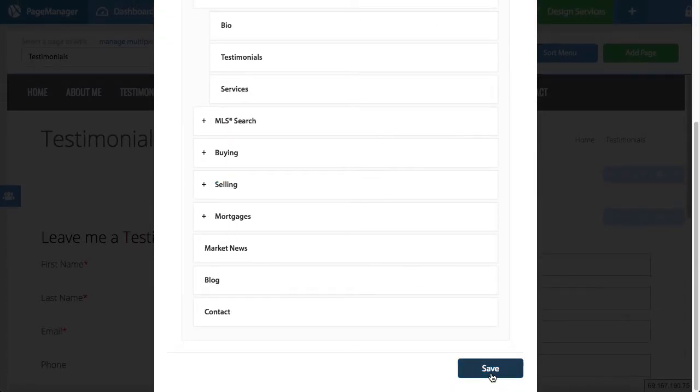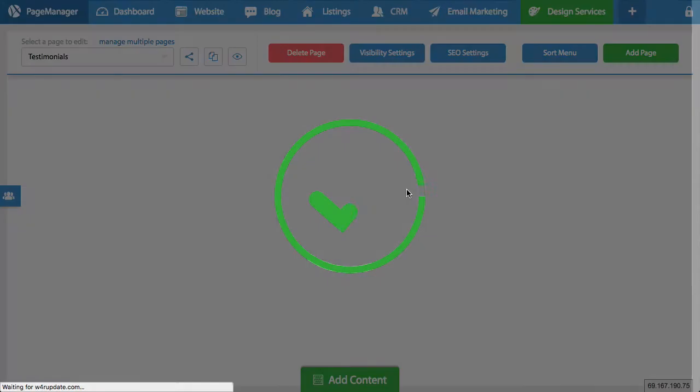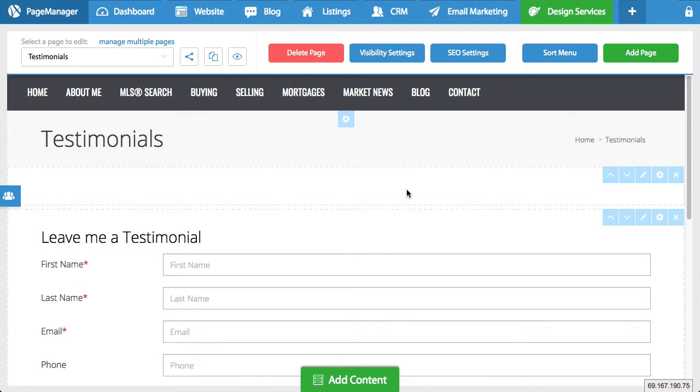And that's it. Whenever you're done with your changes, you hit save and voila, you've rearranged the order of your menu. So it's very easy to do. As you can see, simple drag and drop procedure. If you have any questions, feel free to reach out to our support team. Thank you.